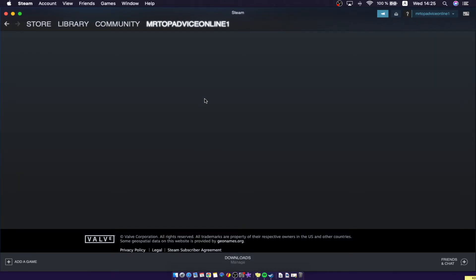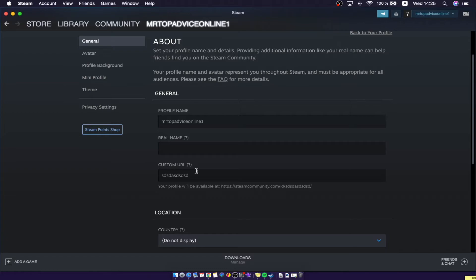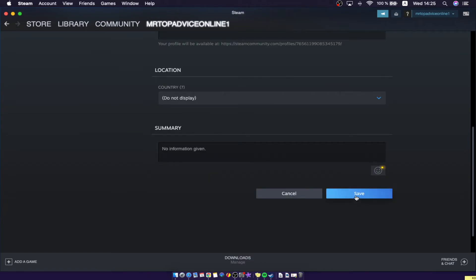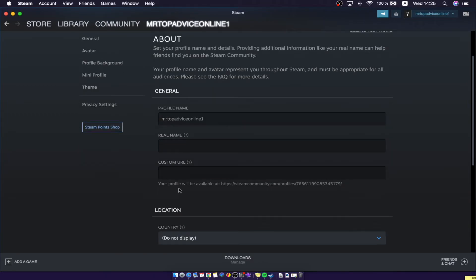Once you're there, make sure that the custom URL is blank. For me it had random letters, so I deleted them and pressed Save. After saving, your profile will be available at steamcommunity.com/profiles/ followed by your ID — that number is your Steam ID.